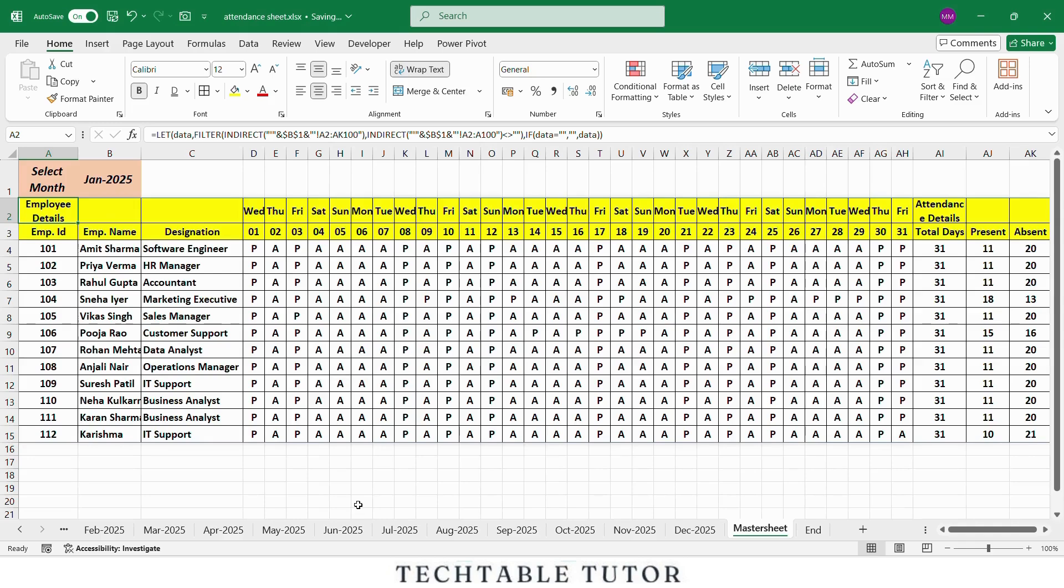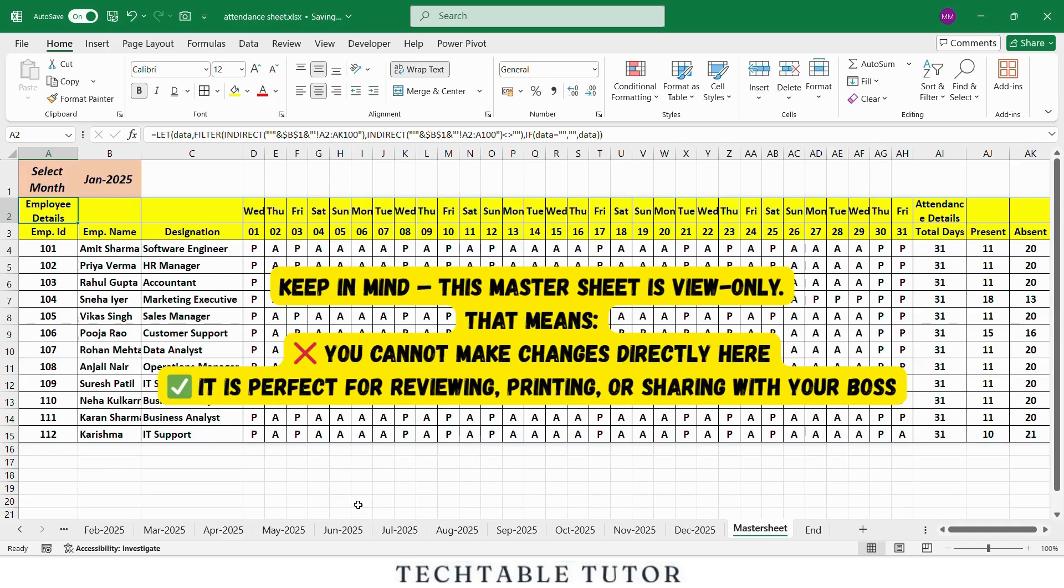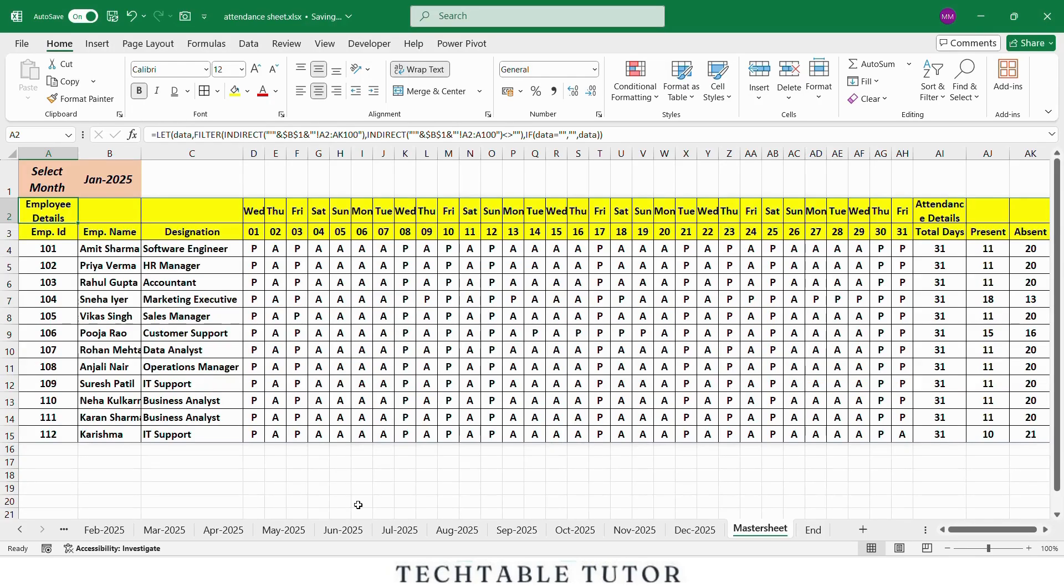But keep in mind, this master sheet is view only. You cannot make changes directly here. It is perfect for reviewing, printing, or sharing with your boss. This way you or your manager can see attendance of any month in one place without editing the original sheets. And with that, your entire attendance tracking system for the whole year is complete, including the master sheet.